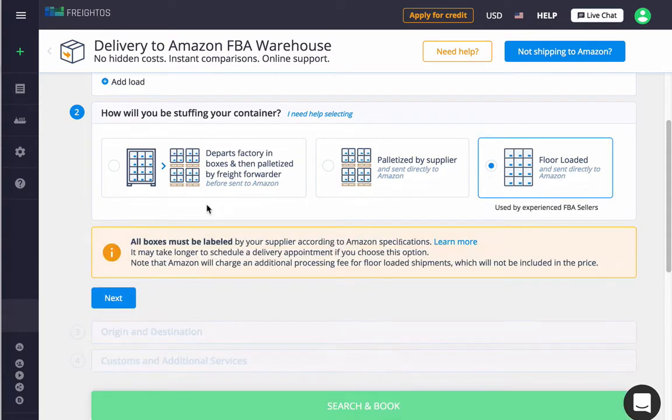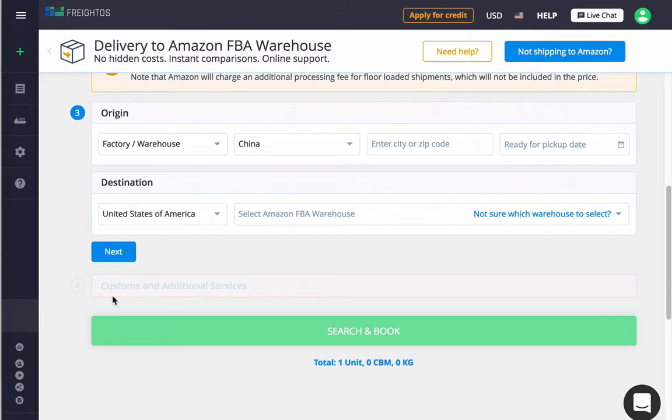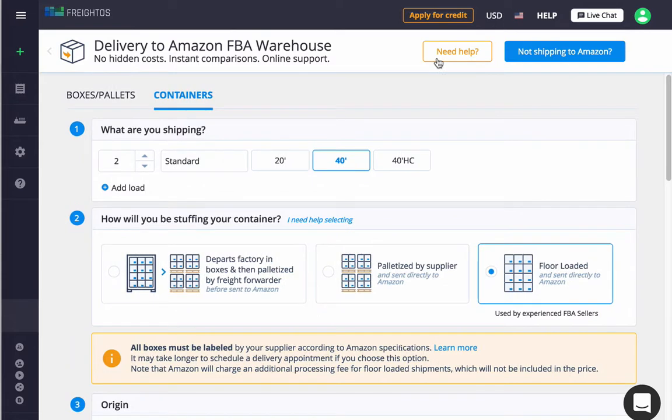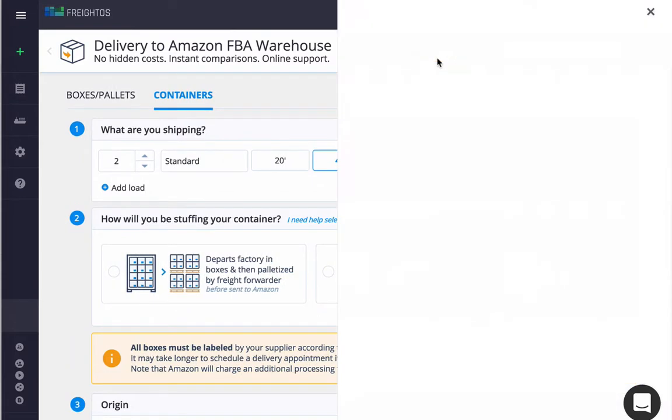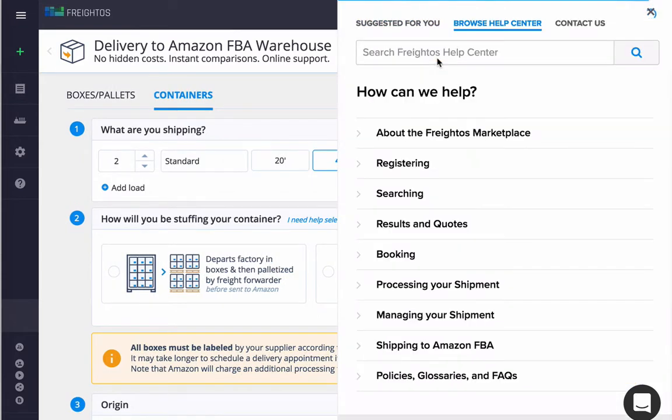For all three options, ensure that your boxes are correctly labeled. You can see more about Amazon's specifications for packaging and labeling in our center.